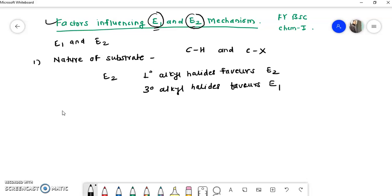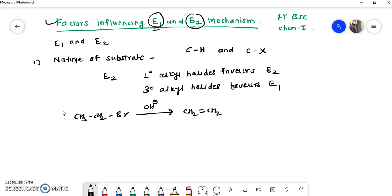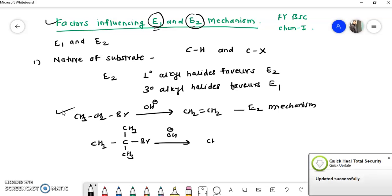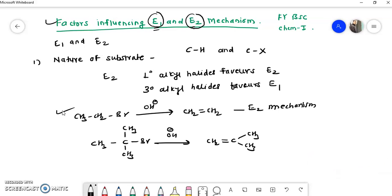For example, if we take CH3CH2Br and carry out dehydrohalogenation in presence of a base, there is formation of CH2=CH2 alkene. This reaction follows the E2 mechanism because it is a primary alkyl halide and the C-H and C-X bonds break simultaneously. But if we take tertiary butyl bromide in presence of a base, there is formation of CH2=C(CH3)2, which is 2-methylpropene.